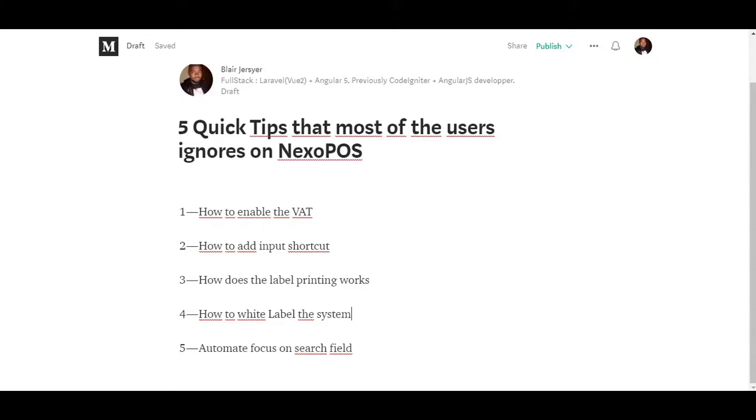Hello guys, this is Blair. Today we're going to get through five quick tips that most of the users ignore on NexoPOS, because most users the first time they have NexoPOS installed don't really know how to do this or that, and even if sometimes the documentation is clear...